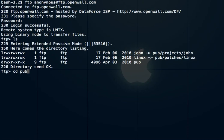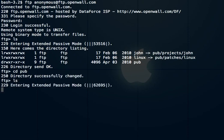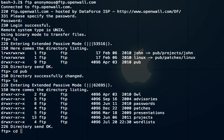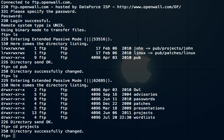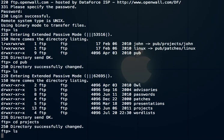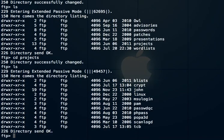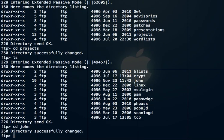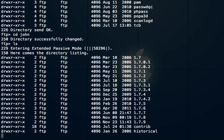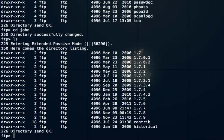It's in the pub folder. Within pub, it's in the projects folder. Within there, it's in the John folder. Now in the John folder, you need to go to contrib.